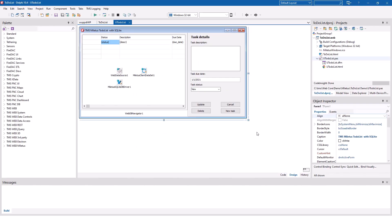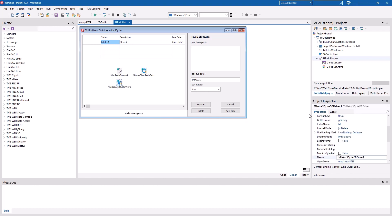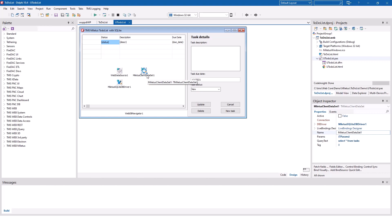Let us look at an example that is bundled inside of the product so you can open it easily in your demo folder. The application simulates a simple to-do list based on a SQLite database. The SQLite database is accessed using the SQLDB driver component. You simply specify all the parameters that you're used to, like the name of the database, user credentials, and so on.